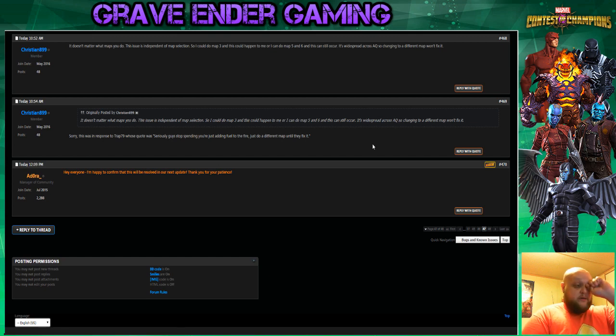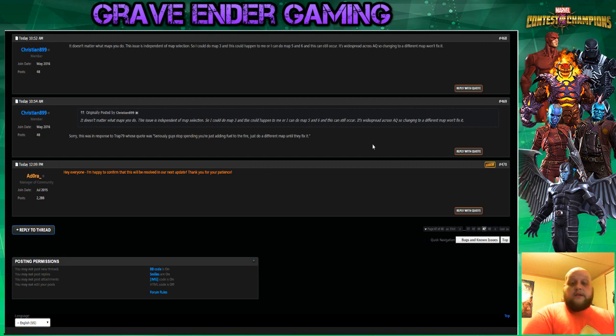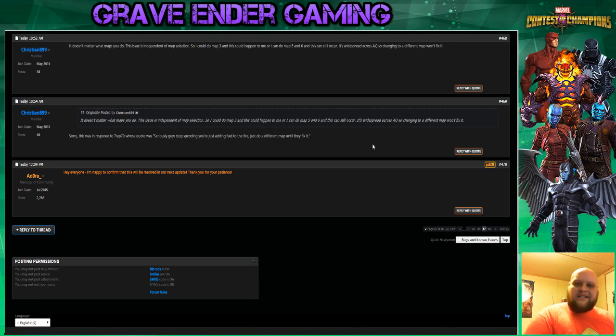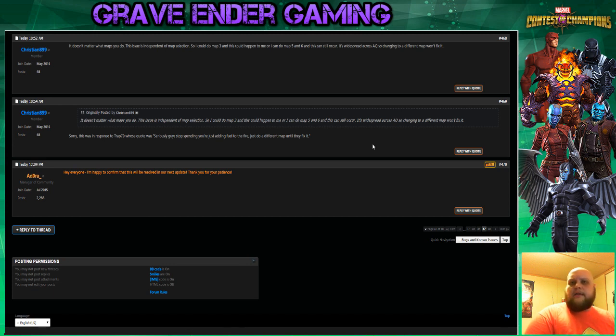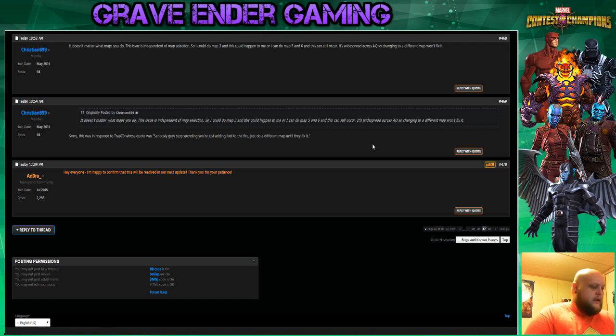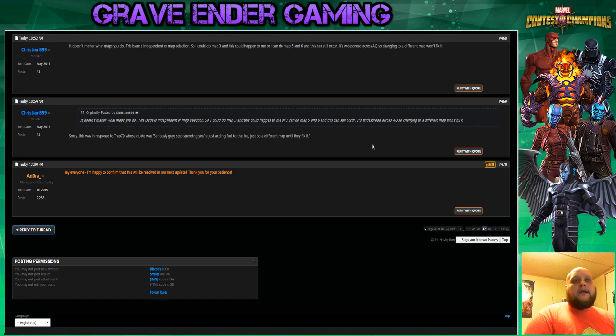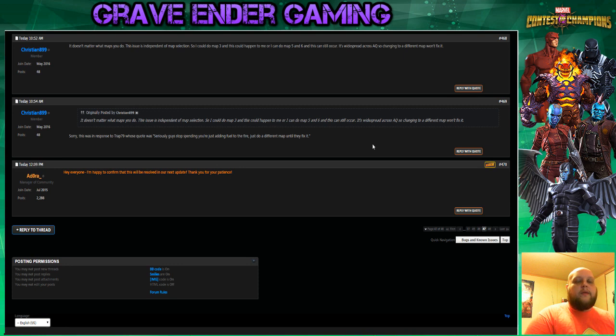Because originally it was we may get it in this patch, we may get it in the next patch, we don't really know. We want to test it thoroughly so that it doesn't break other things in the game. And I think that's where a lot of the frustration comes from for people in this whole aspect of the issues, because it seems like it's just been one thing after another.